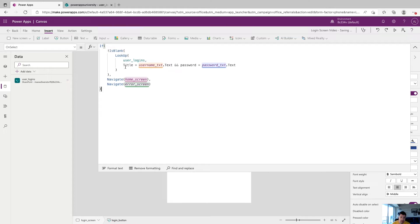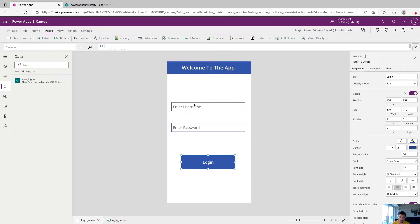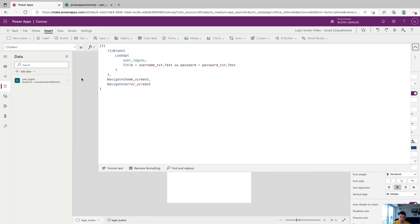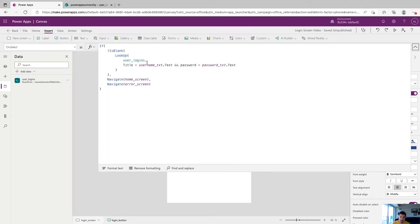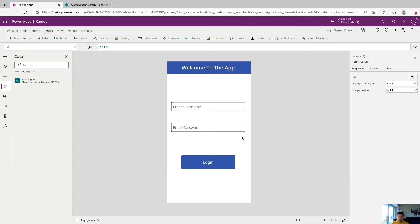Again, where the title or the username is equal to what someone is inputting on this username field. And same goes for the password. So we're title and the password field that users entered match something in the user logins. So we have a record there. If all that's true, we want to go to the home screen. If it's not go to the error screen.